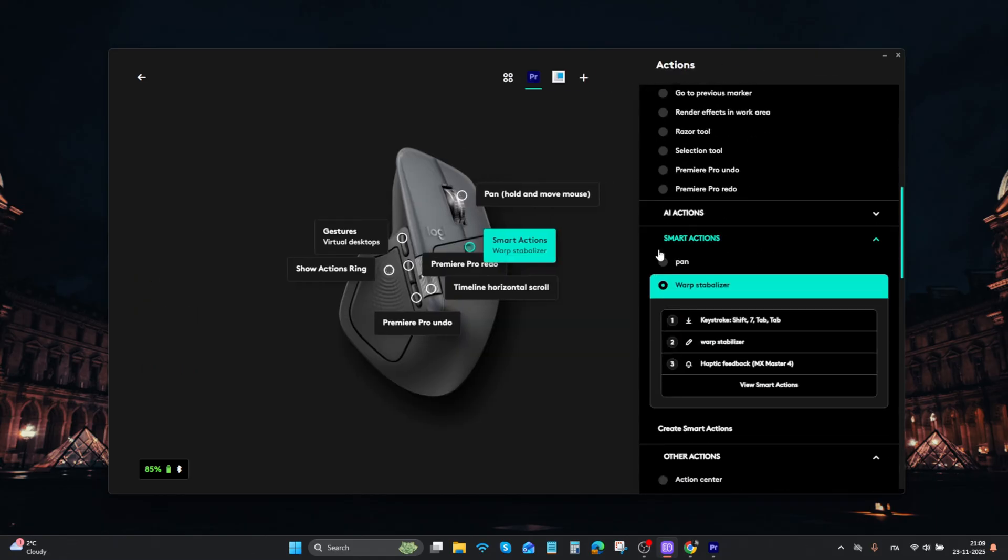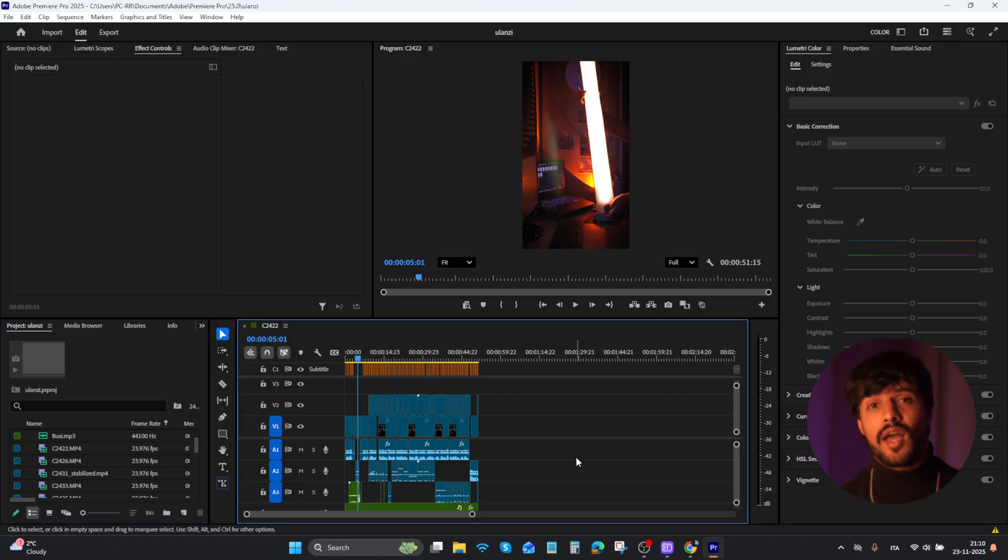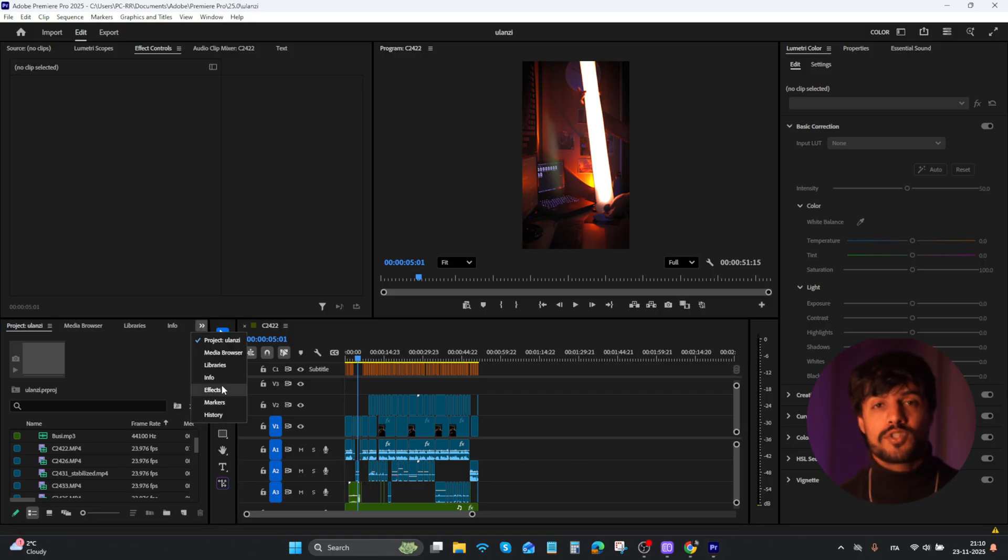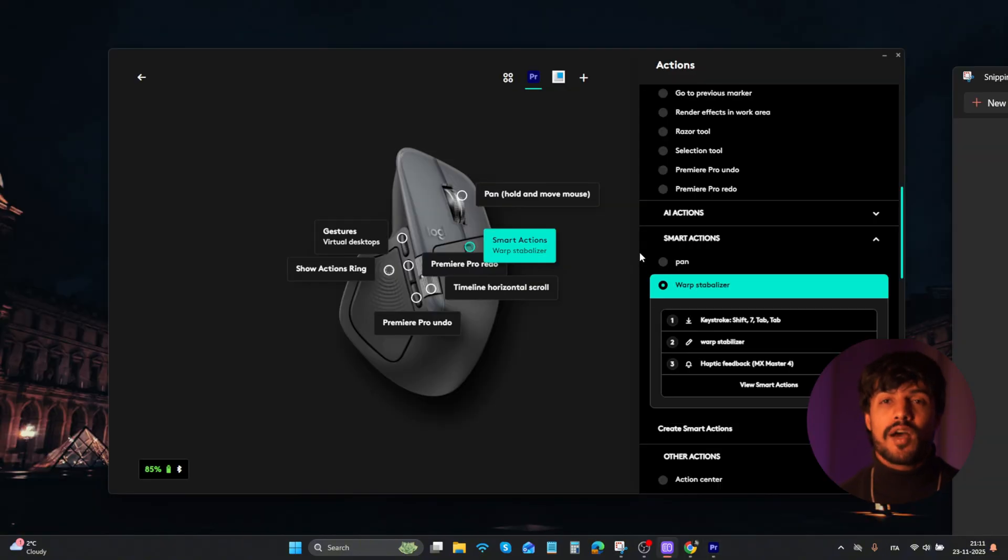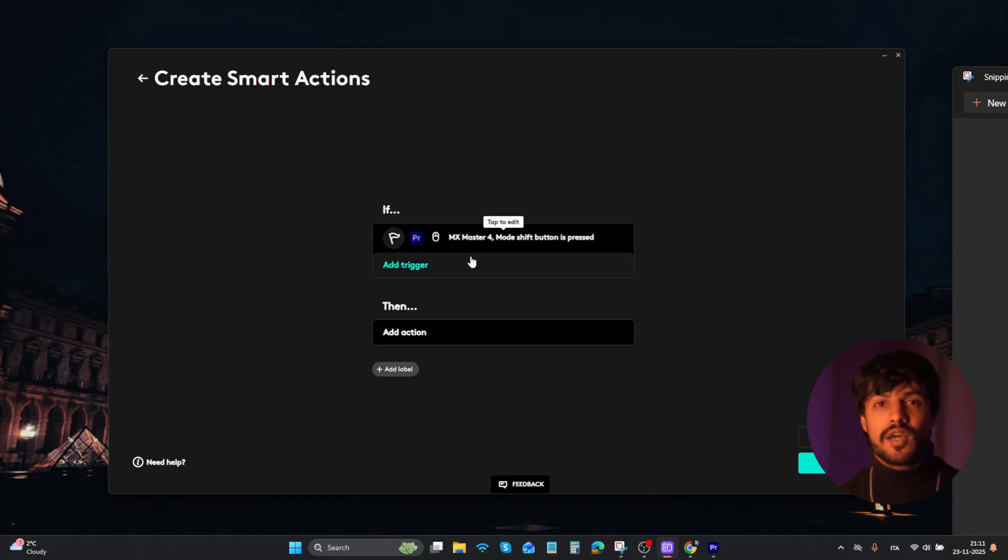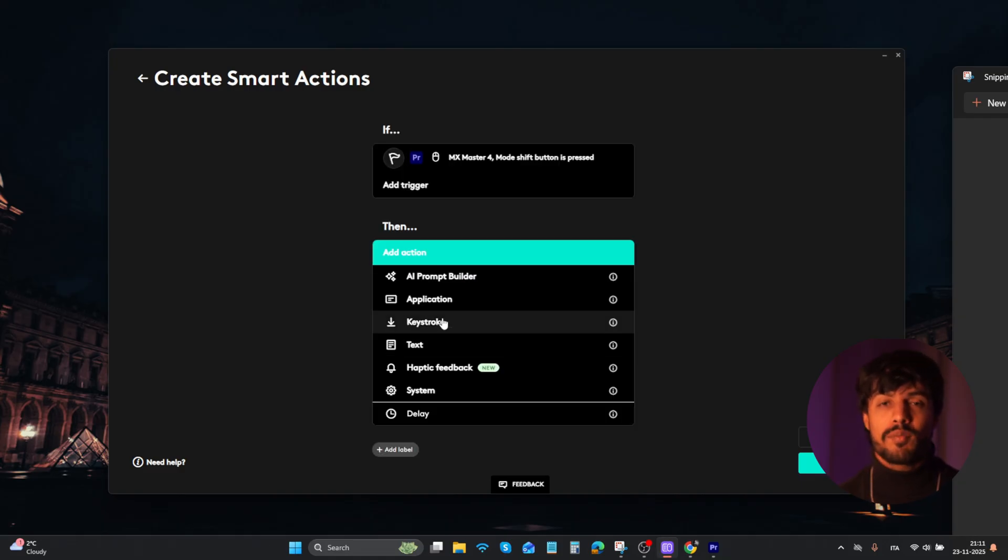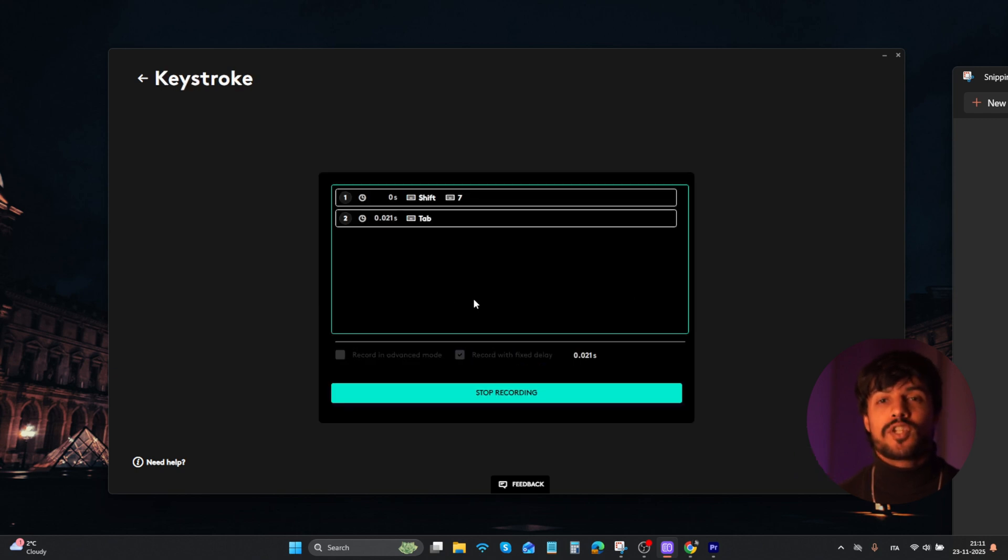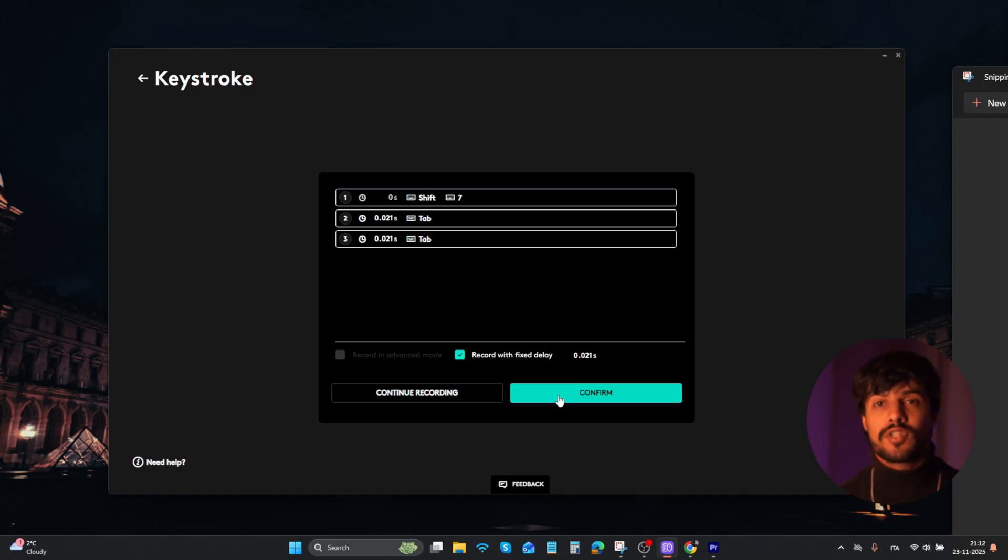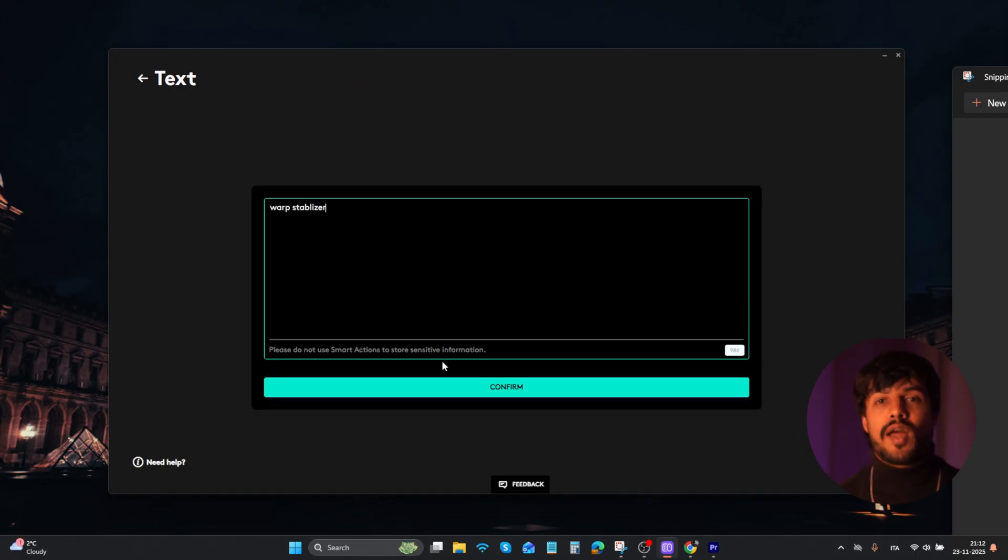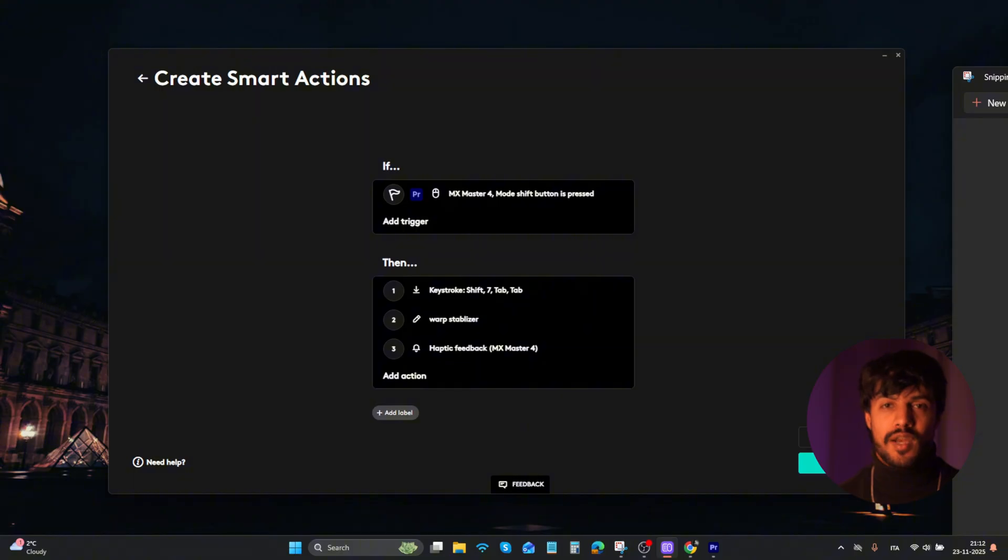Using the smart action, you are combining keyboard shortcuts and navigation to perform a complex task. Like in Premiere, I use warp stabilizer a lot. To navigate it, I have to go to the effect panel, type warp stabilizer. But here in the mouse customization, we can assign a smart action to the scroll wheel switch. So first, we select the trigger, which is we are inside Premiere, then Ctrl plus Shift plus 7, and then press tab twice. Then I type the warp stabilizer. I will receive the haptic feedback.